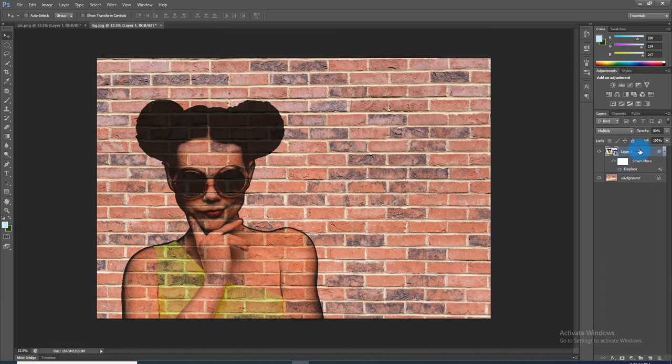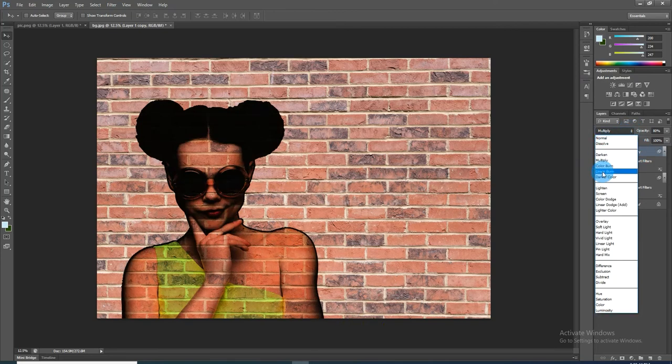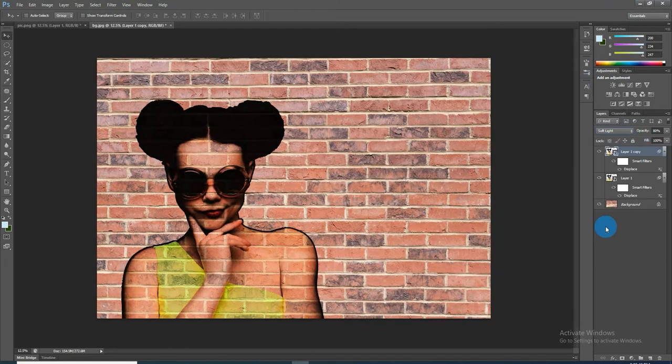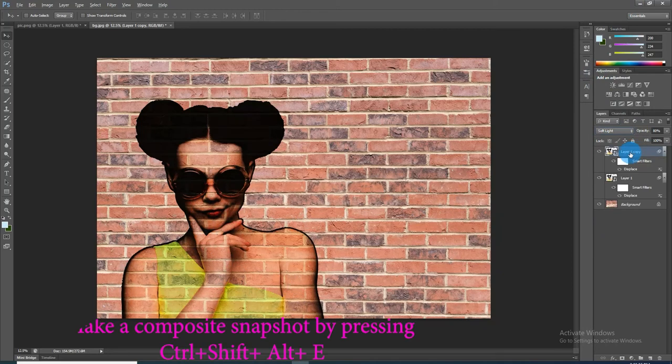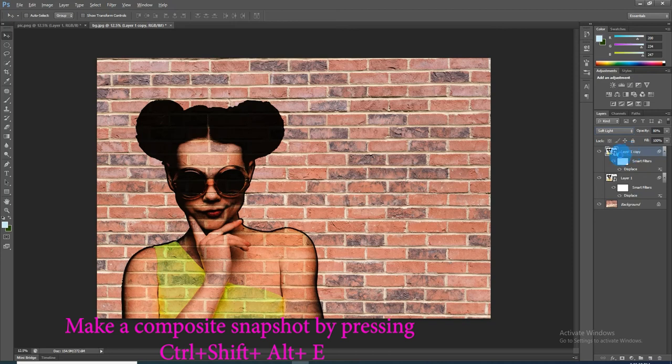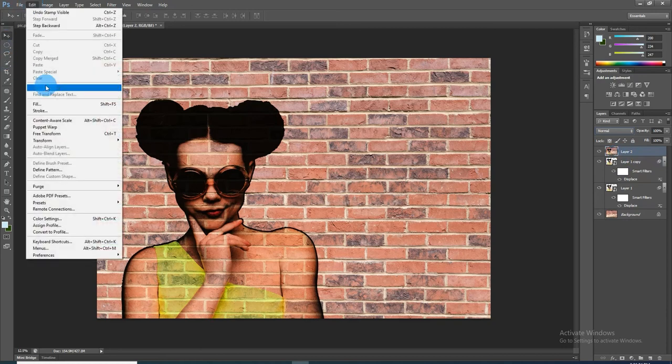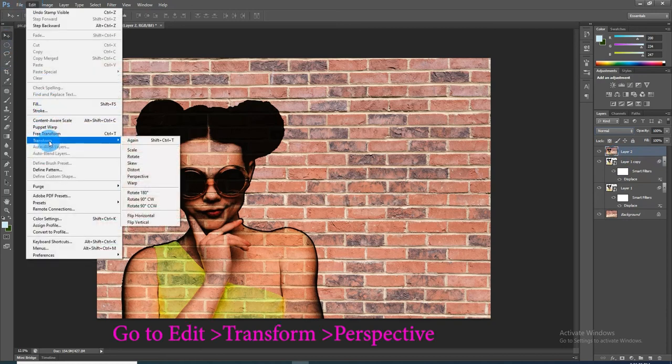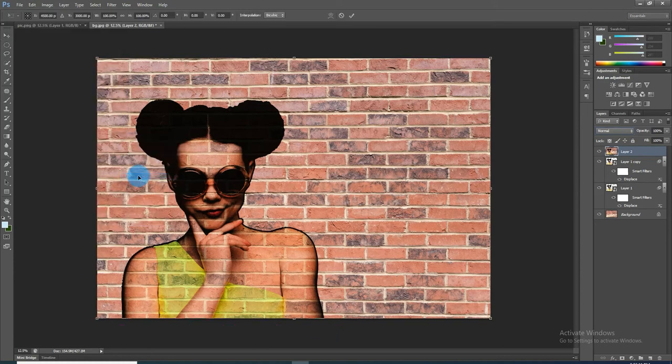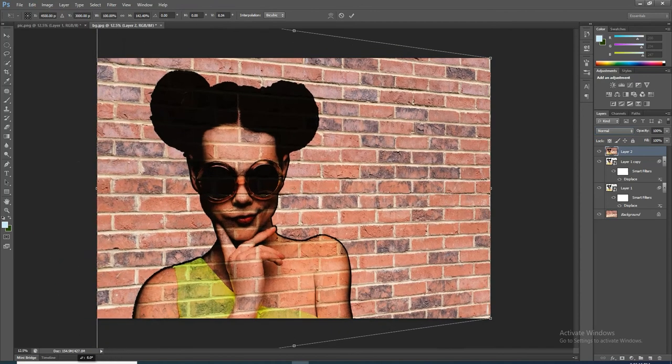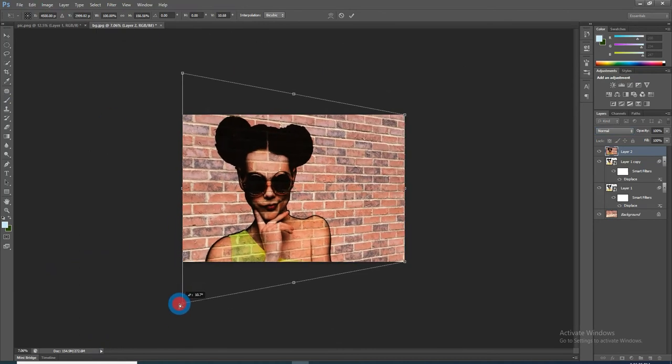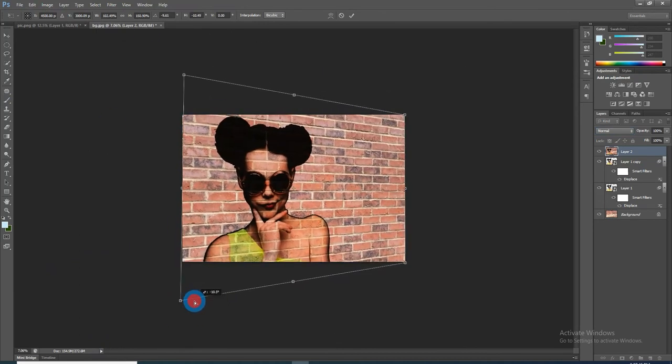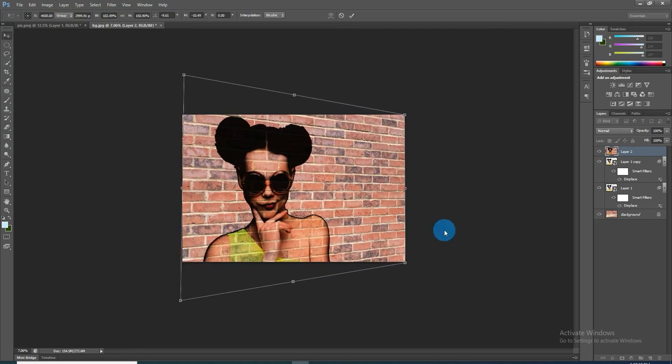We are going to make the portrait pop more by pressing Ctrl+J to copy the portrait layer and change the blending mode to Soft Light. Next, we will angle the entire image. Make a composite snapshot by pressing Ctrl+Shift+Alt+E. Go to Edit, Transform, and Perspective. Go to the bottom left corner and drag it down. If you want your image to angle the other way, you can drag the right corner. Press Enter.